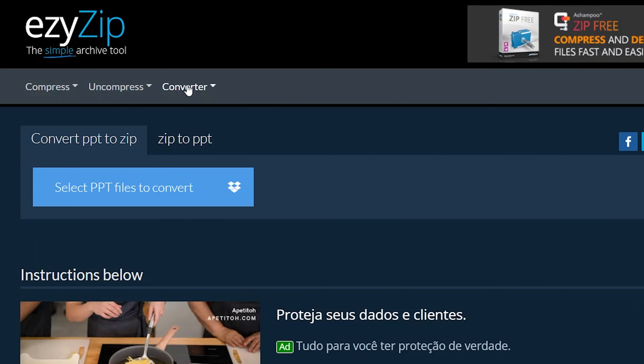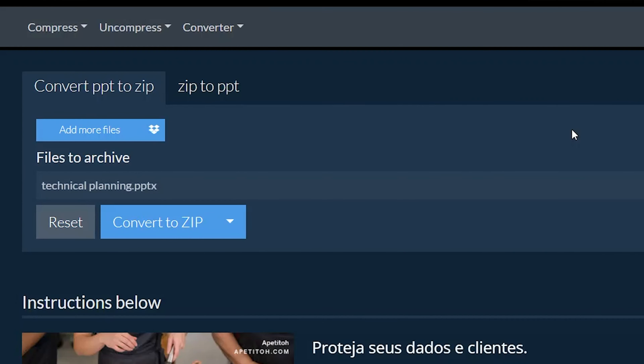Go to EasyZip.com and navigate to the correct converter. Click Select PowerPoint file to convert to open the file chooser, or drag and drop the PowerPoint file directly onto EasyZip.